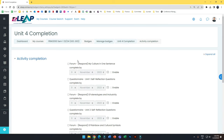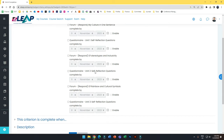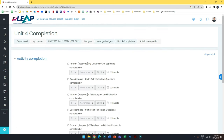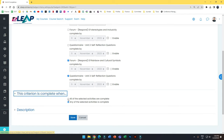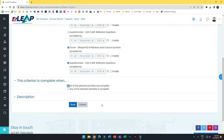In my case I use activity completion. When you select activity completion, you can see all the activities that you have enabled completion for. Just tick the relevant ones — for example, for Unit 4. Set the criteria to 'complete when all of these selected activities are complete,' meaning students must finish everything. Then click Save, and the badge will be automatically awarded without you needing to intervene.